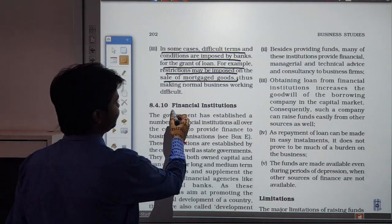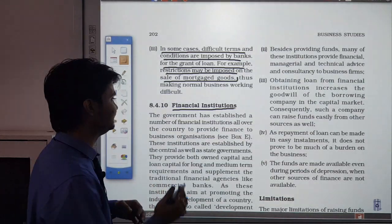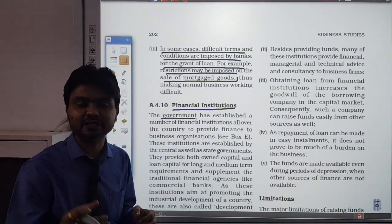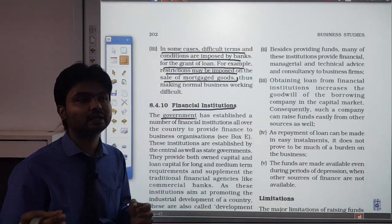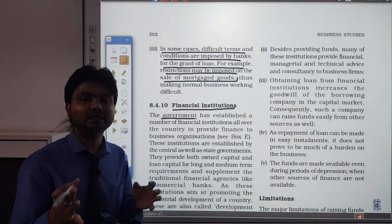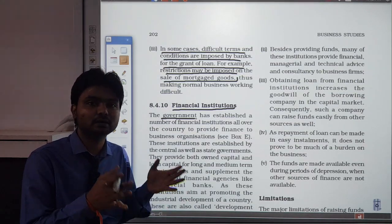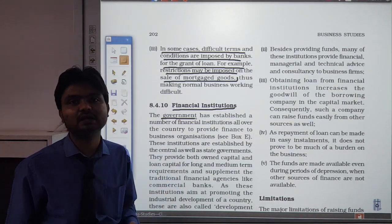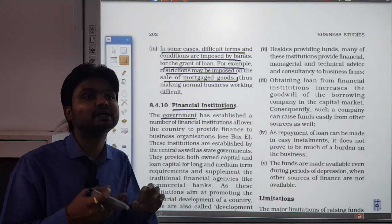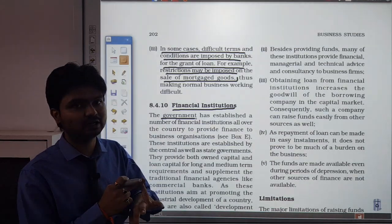Next, we will talk about financial institutions. Financial institutions are generally formed and maintained by the government. There are various types of organizations which are run and managed by the government — for example, LIC and IDBI. The basic function of government is welfare, and similarly these institutes provide financial assistance. They provide information on where to invest, and also make funds available when required.